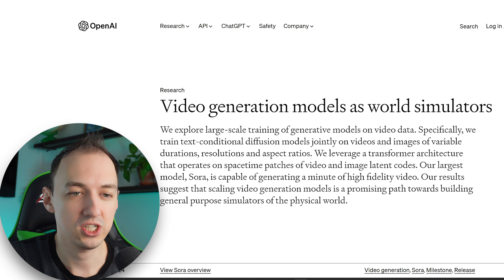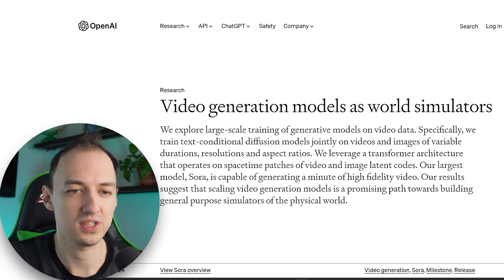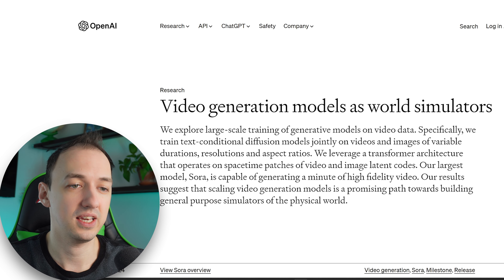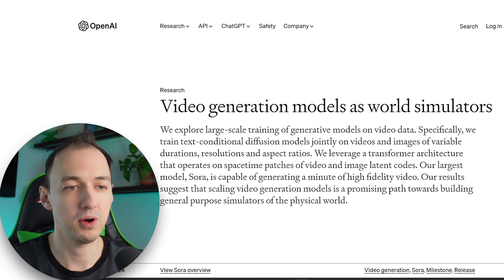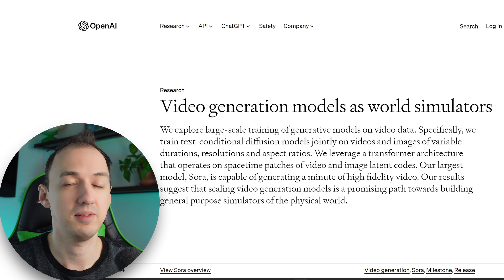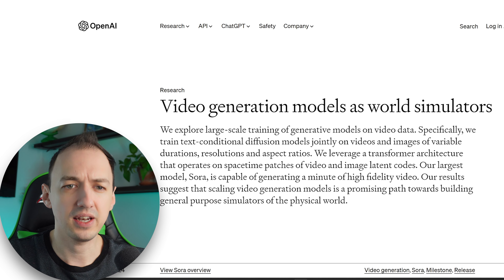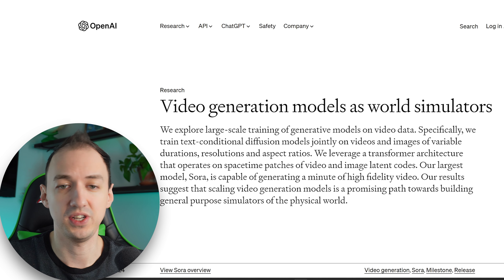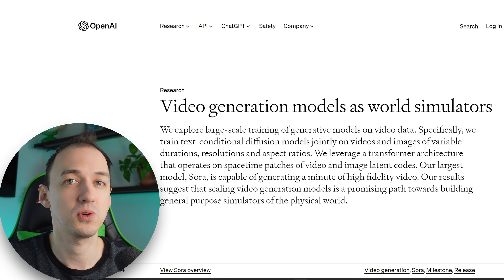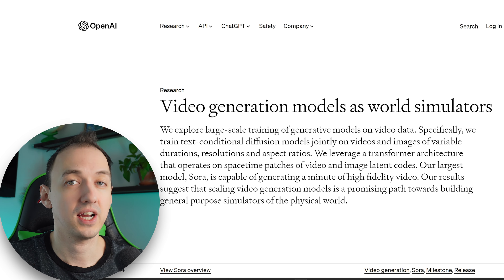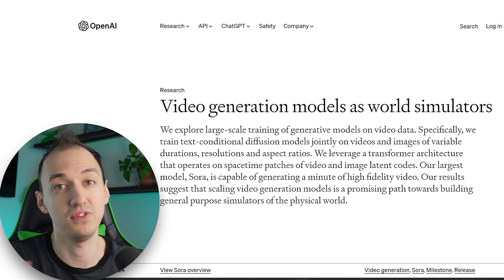Specifically, they train text-conditional diffusion models jointly on video and images of variable durations, resolutions, and aspect ratios. What they're saying is that this is a diffusion type of model — text-conditional essentially means they're able to prompt it. The model uses text to drive the generation and training, and it looks like they're feeding it videos and images of different lengths, different sizes, and different aspect ratios — not constrained to a small square. They're feeding it diverse data so it can learn how to make videos of different sizes.